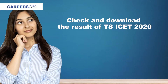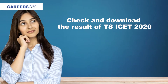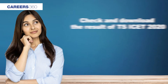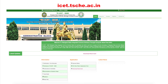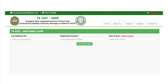Candidates wanting to check their result will have to first visit the official website which is ised.tsche.ac.in. Then click on the TSICET rank card tab. A new page will open wherein the candidate will have to provide their hall ticket number, registration number and date of birth.